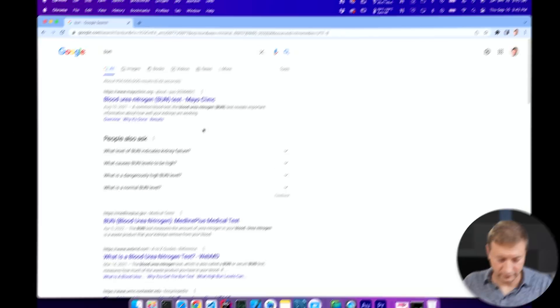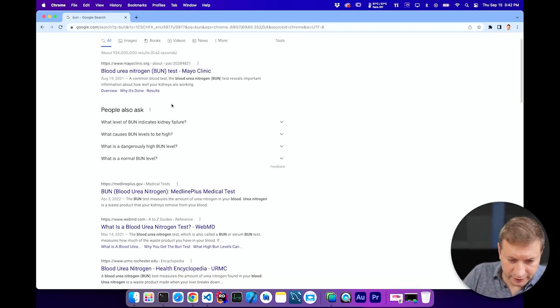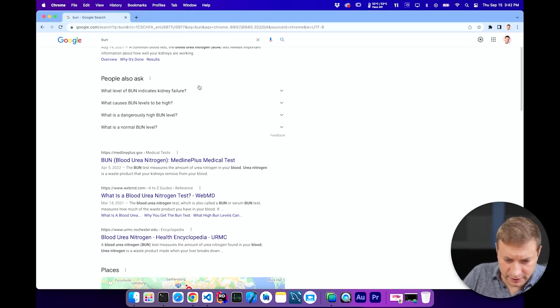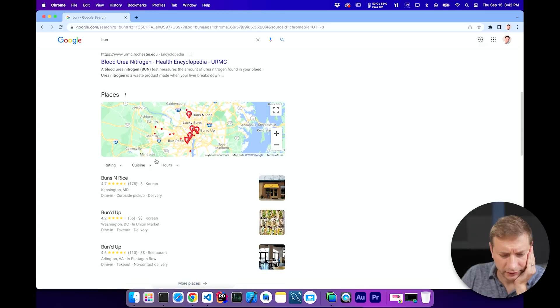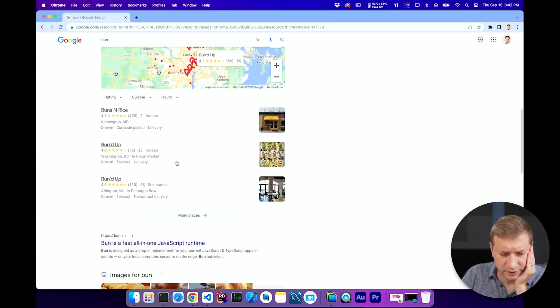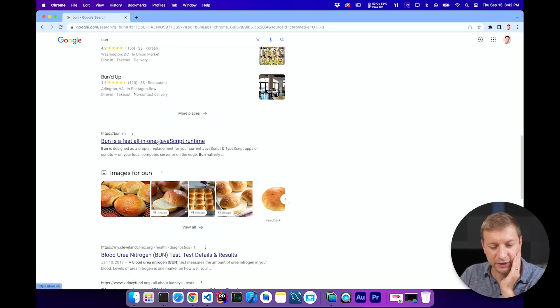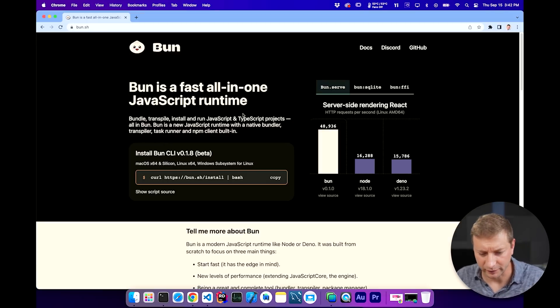I want to do some performance testing of bun versus node, but I haven't tried bun yet. So I want to try it. If I search for bun, I get blood urea nitrogen test mayo clinic. Well, that's not it. Buns and rice. No. Ah, bun.sh. They really should have picked a different name. Whatever.